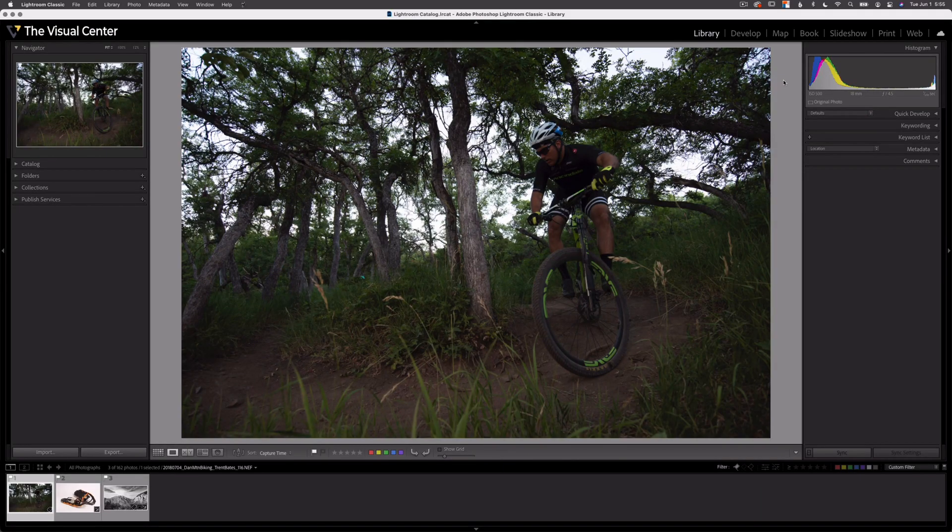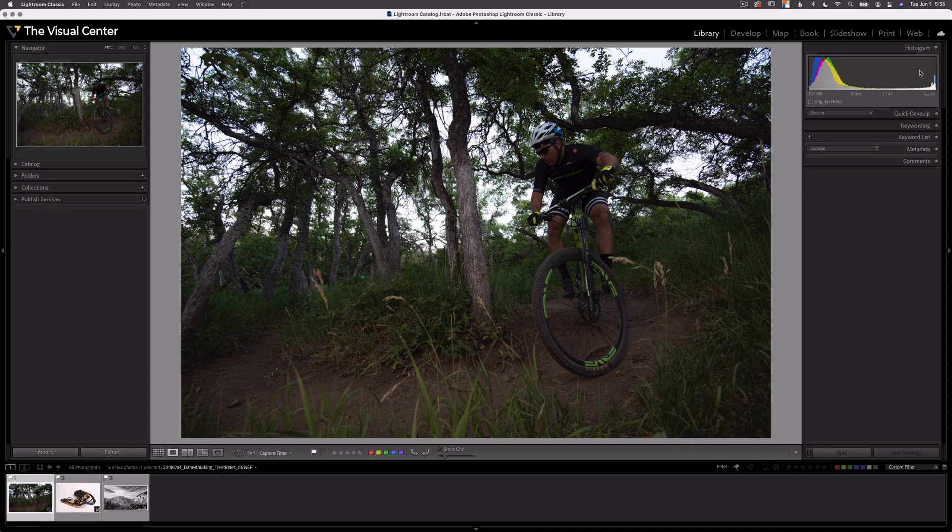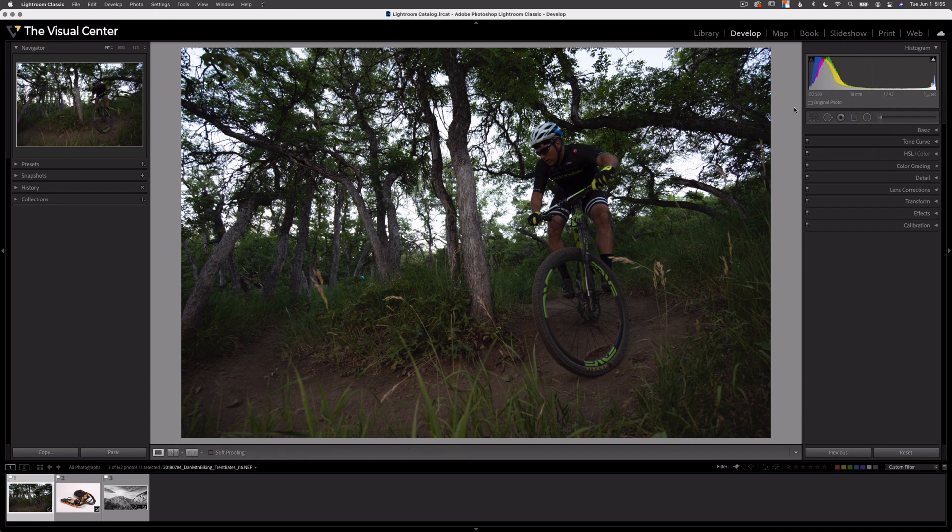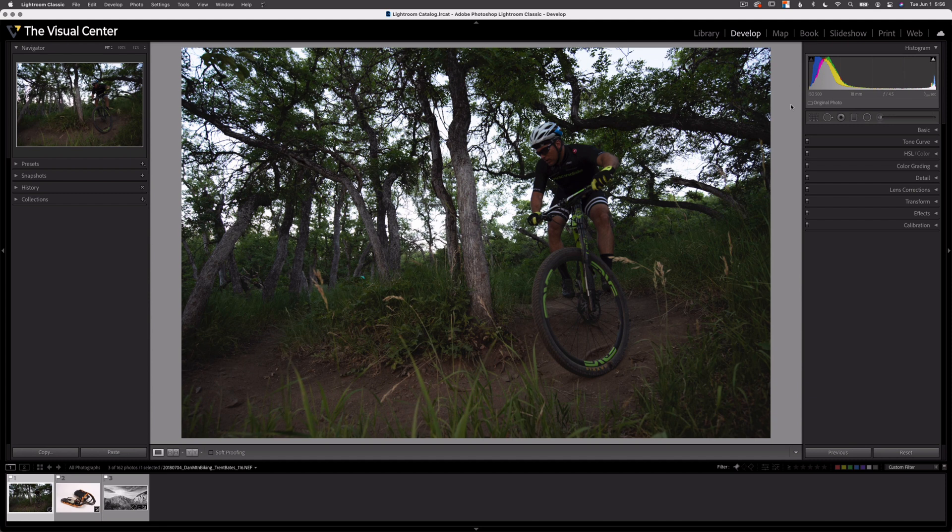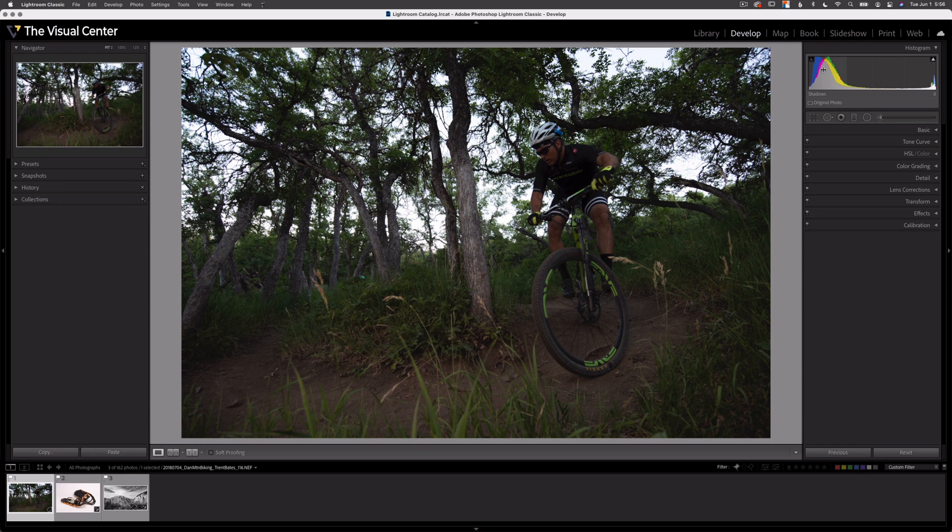The Histogram can be found in the top right corner of our screen in both the library and develop module, as you see here. A histogram is a graph which displays the overall luminance values of an image. The amount of each luminance value is represented by the height of the wave throughout the graph. As you see here, there are a lot of shadows in this image because the height of the graph is highest in the shadows area. So this makes it a great help when we're trying to figure out our exposure or our initial editing steps.